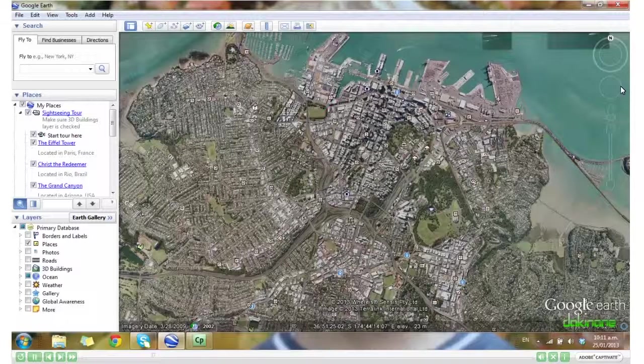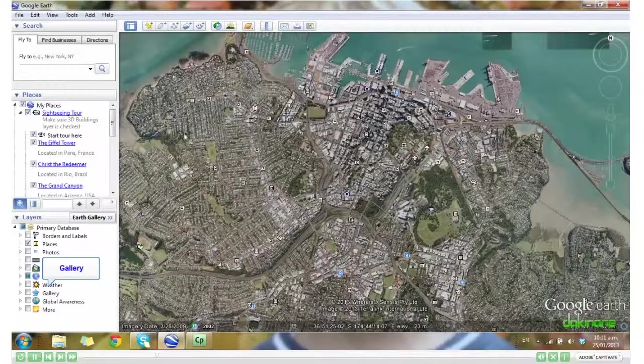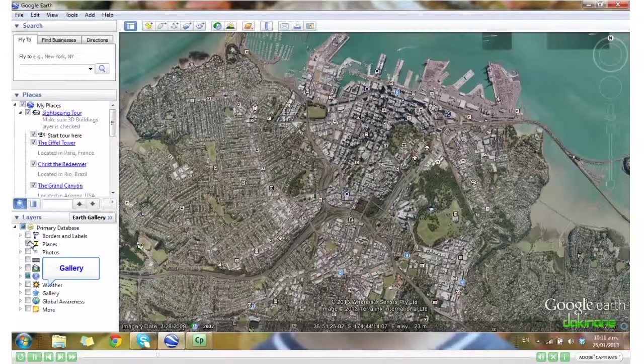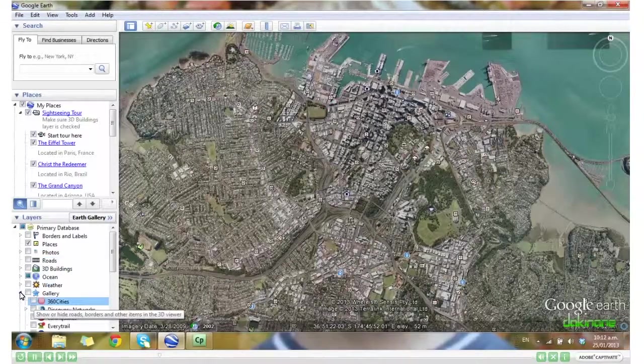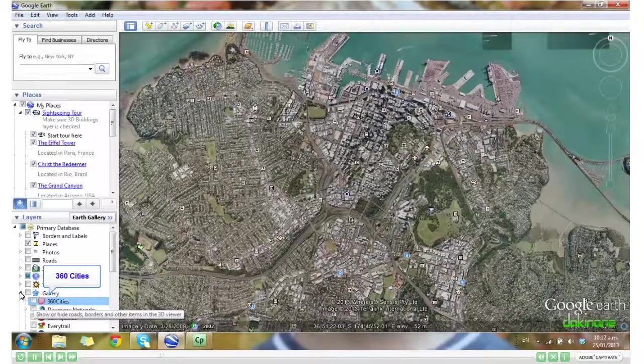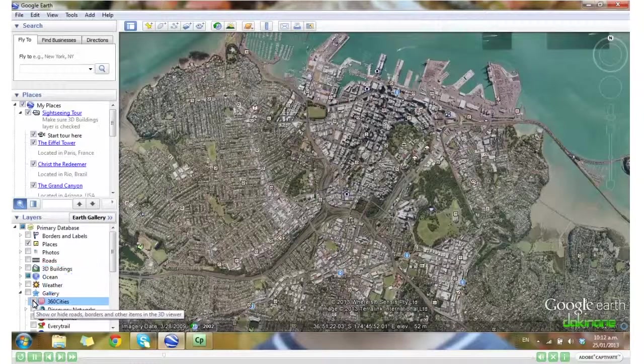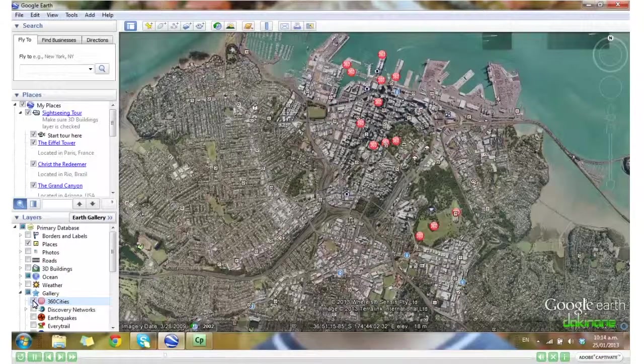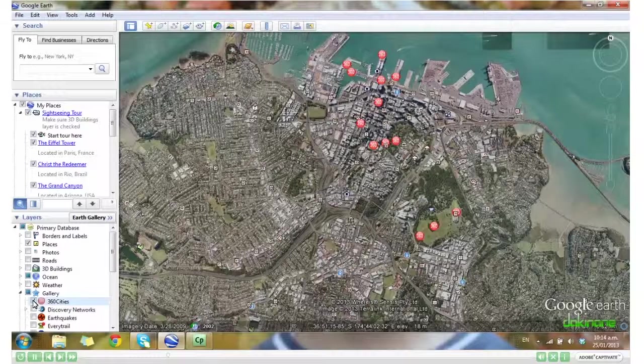The layers I want to show you however are in the gallery. If I click on gallery and turn on 360 cities, you'll see that a number of red 360s have appeared on your map.